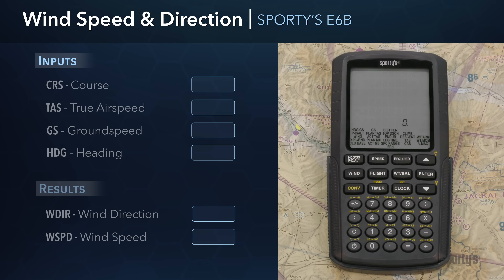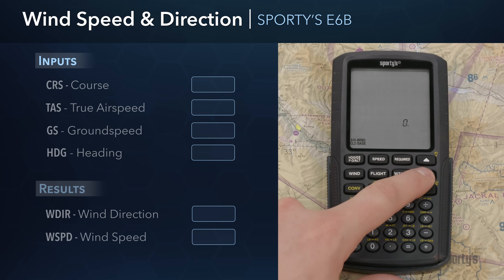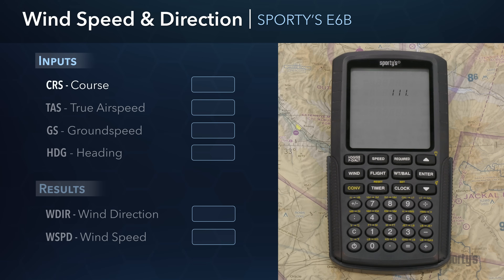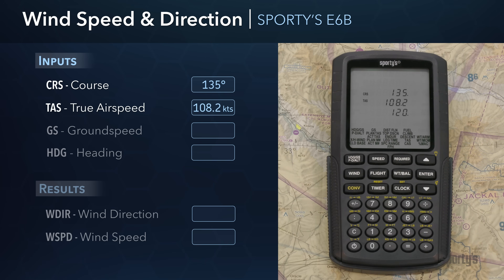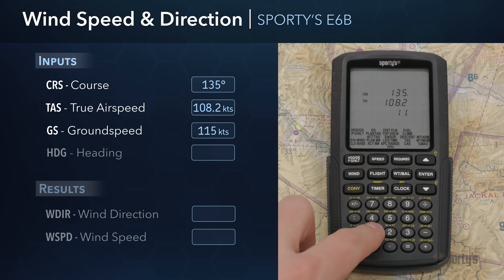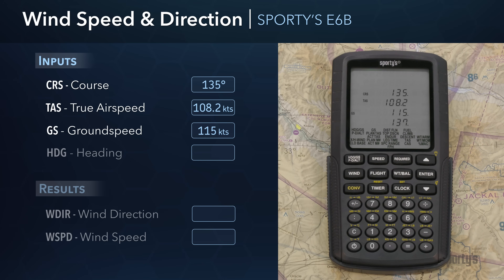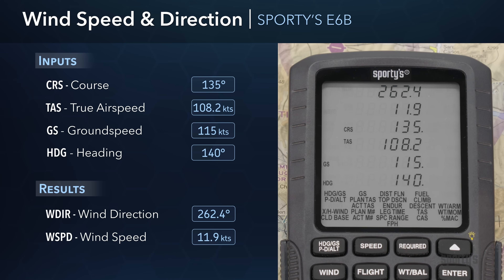You can also determine the actual winds aloft speed and direction while en route to check against the forecast values used during preflight planning. Select the wind group and then the wind function. Enter your current course — also known as your ground track — which will be shown on your GPS navigator. Next, enter your current true airspeed, which will be carried over if you recently completed the actual true airspeed calculation. Enter your current ground speed, which can be determined using the E6B's ground speed function or read directly from your GPS navigator. Finally, enter your current heading and press Enter. The E6B displays the calculated wind direction in degrees and speed in knots.